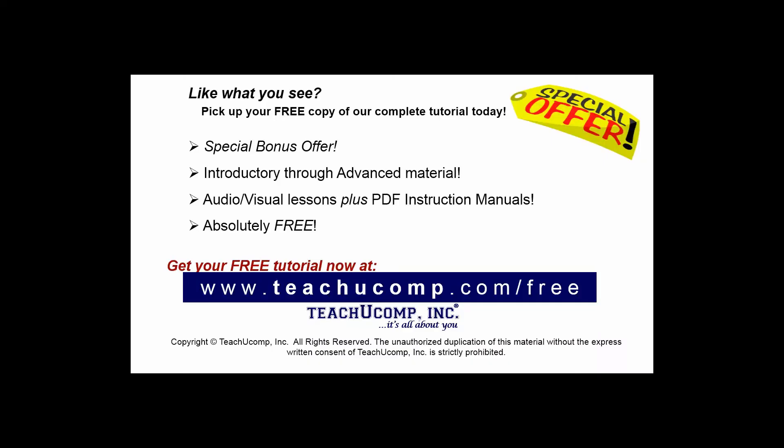Like what you see? Pick up your free copy of the complete tutorial at www.teachucomp.com/free.